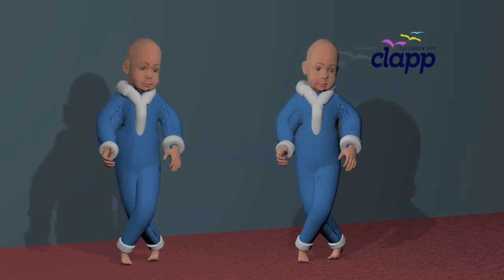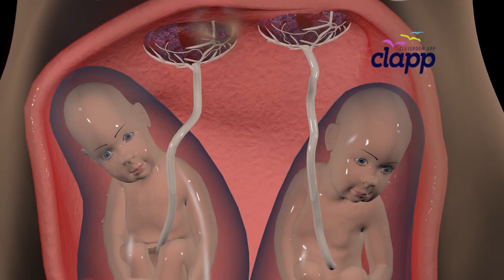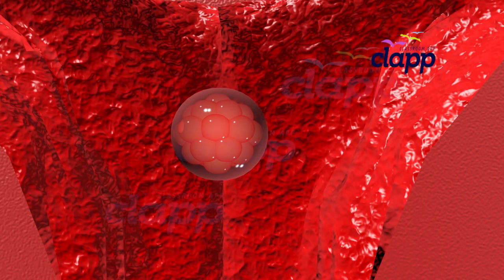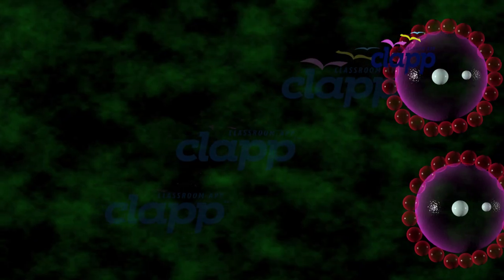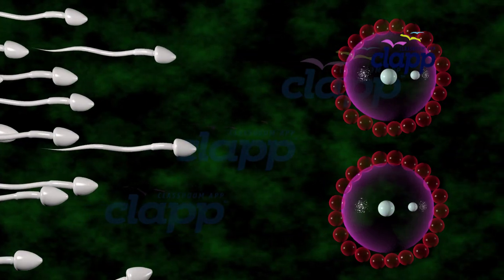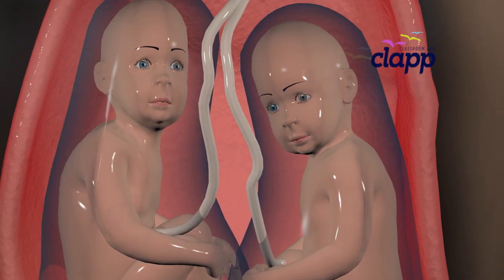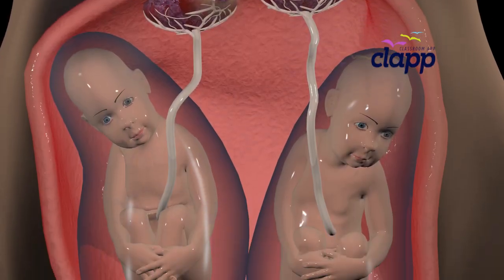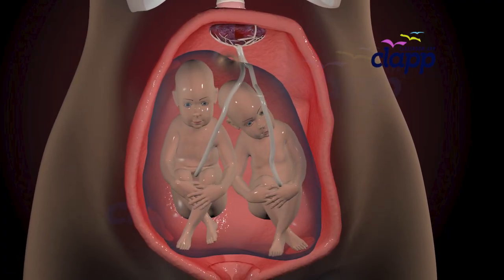Twins are two babies born from the same pregnancy — a mother carries two offspring at the same time in her womb. Twins develop either from a single fertilized egg that splits into two embryos, called identical twins, or from two separate eggs each fertilized by different sperm, called fraternal twins. During pregnancy twins share the mother's resources, but depending on their type they may share a placenta or have separate placentas and amniotic sacs. Twins can be of the same sex or different sexes and often have a special bond even before birth.